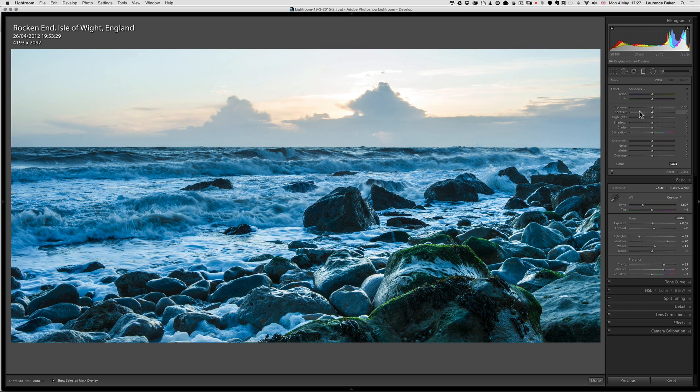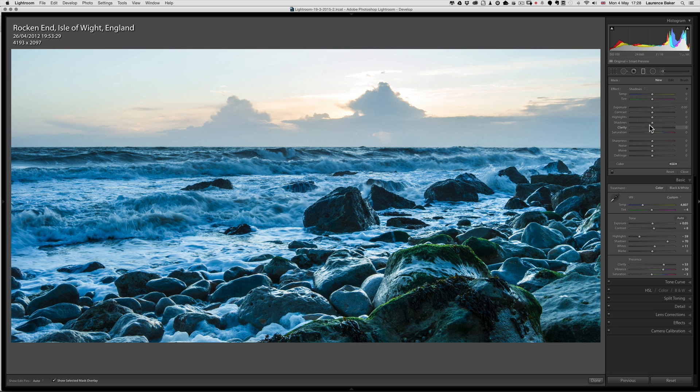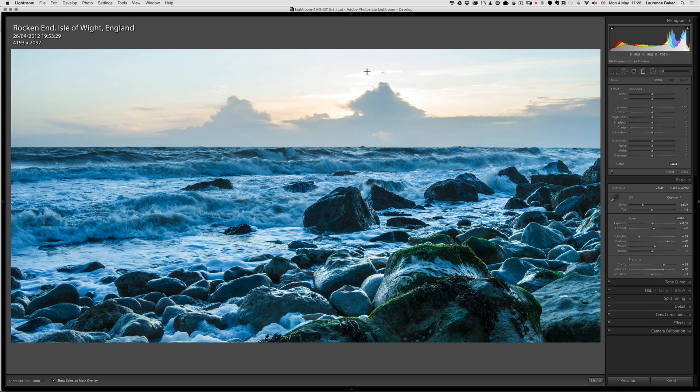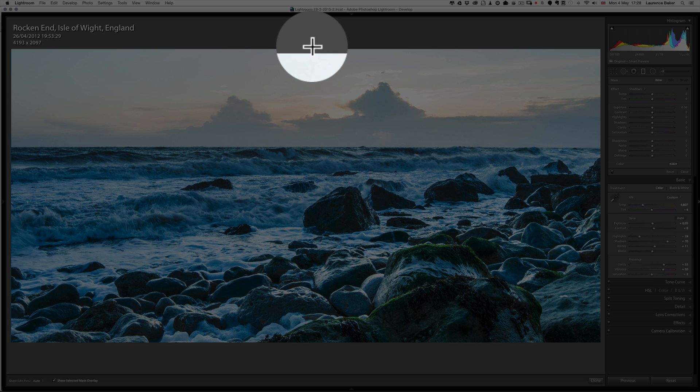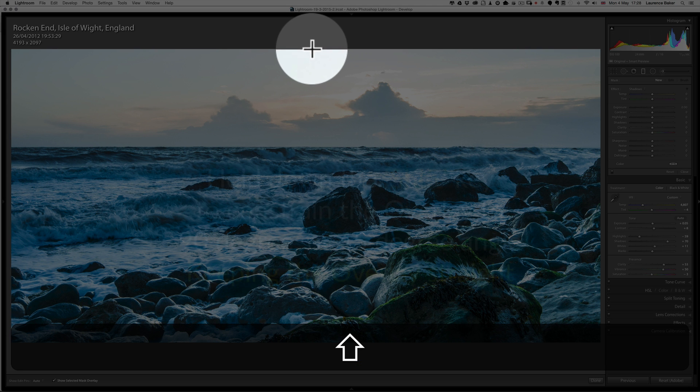As the name implies, the graduated filter graduates its effect across the range of the overlay. Where you start dragging from will be the point where the filter is at its strongest. There's my little cross here and I'm going to drag down from here.